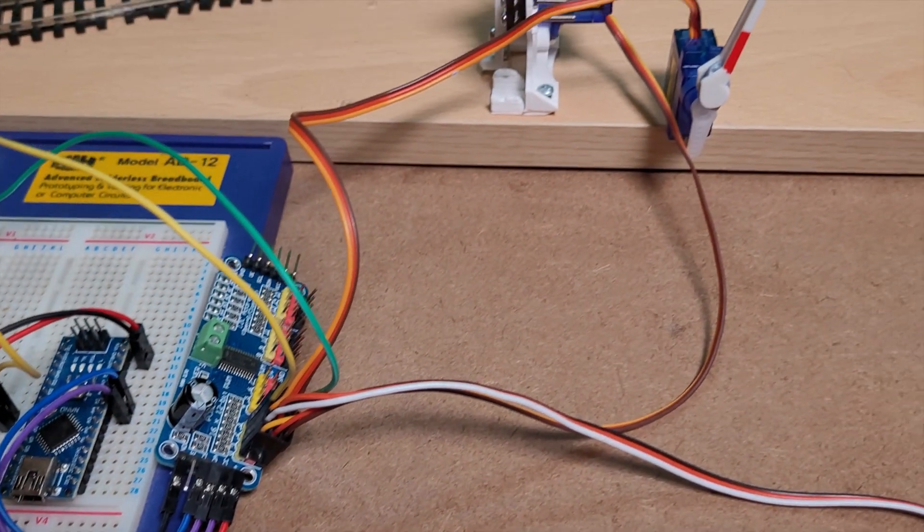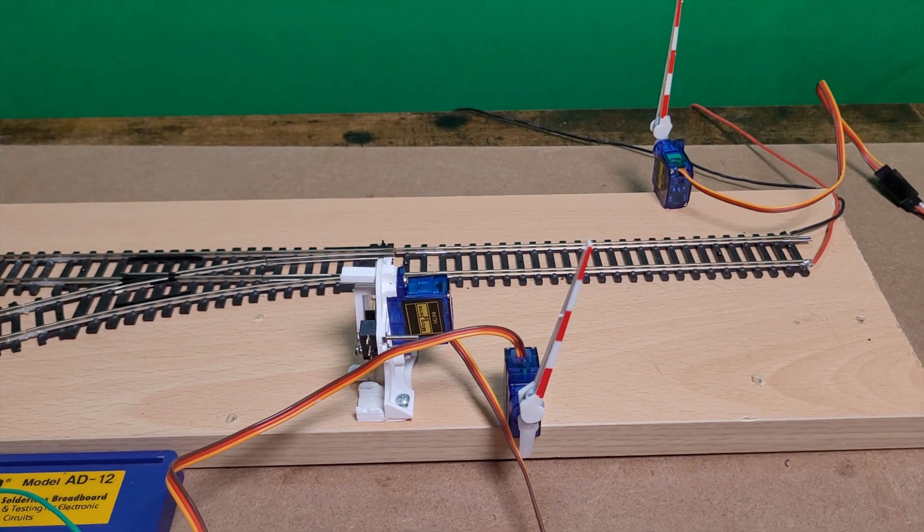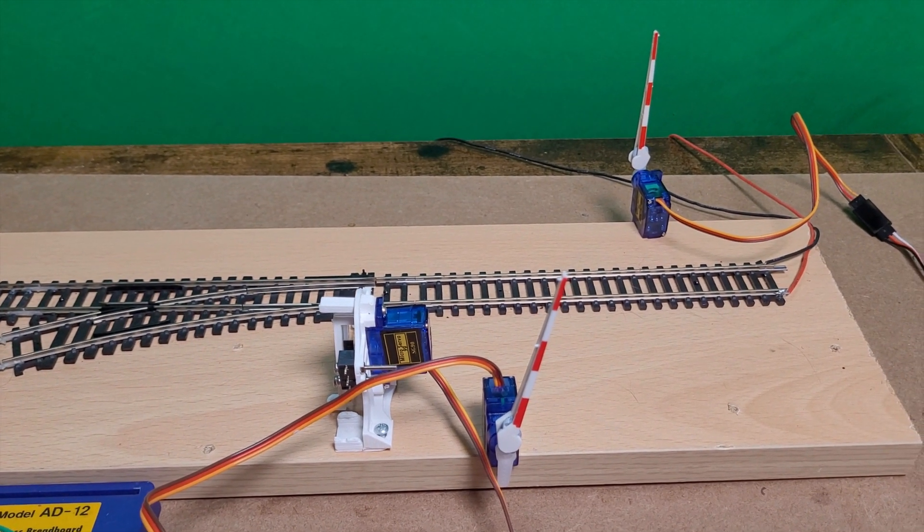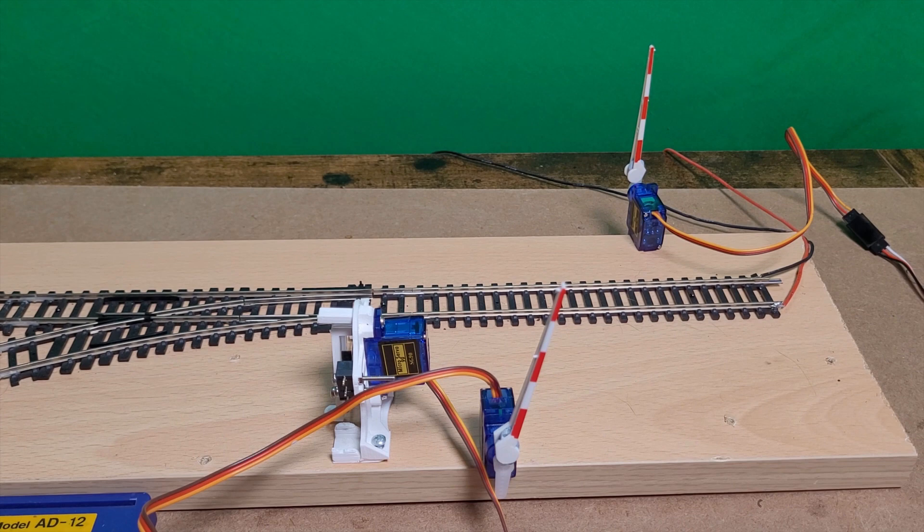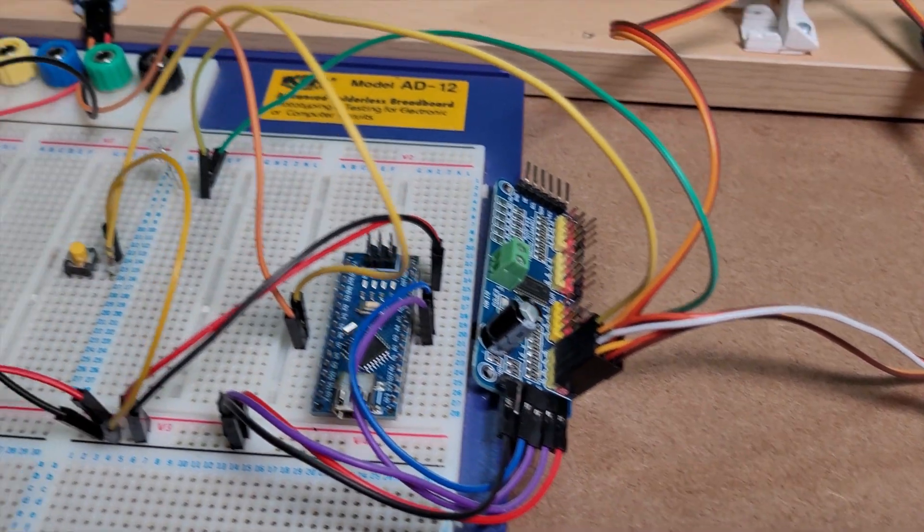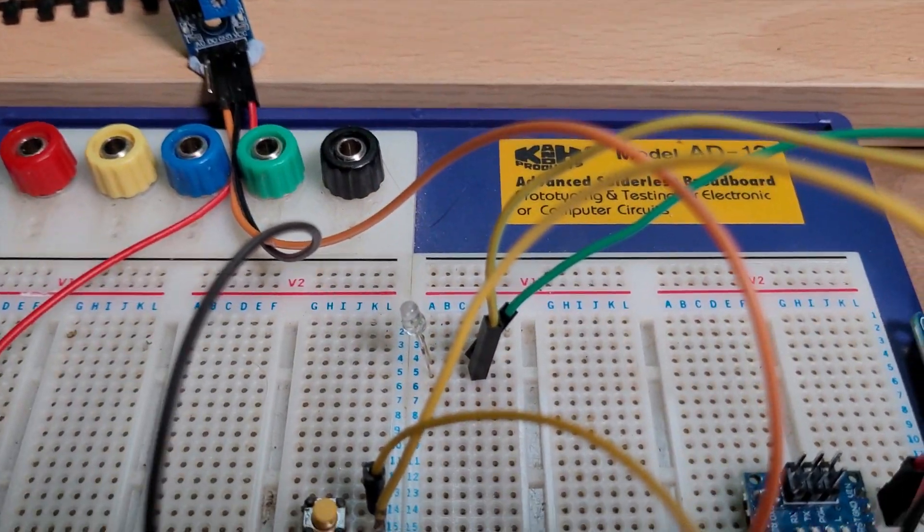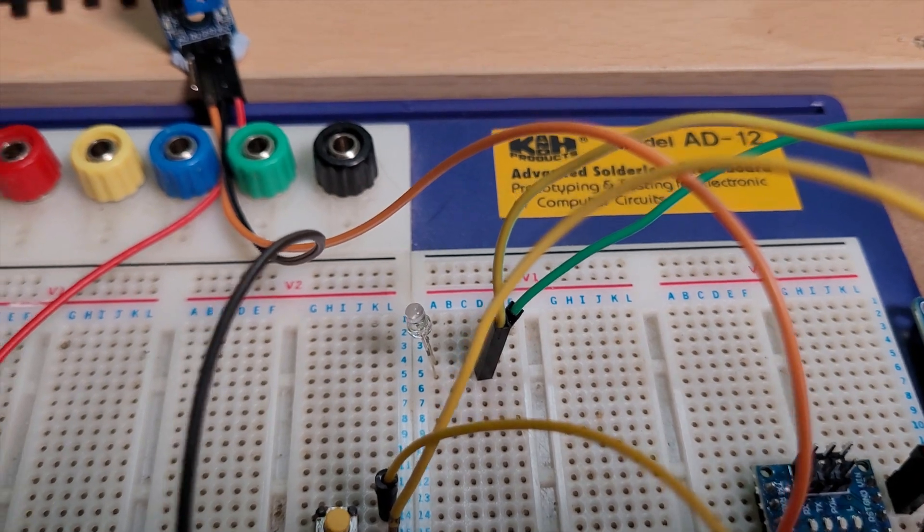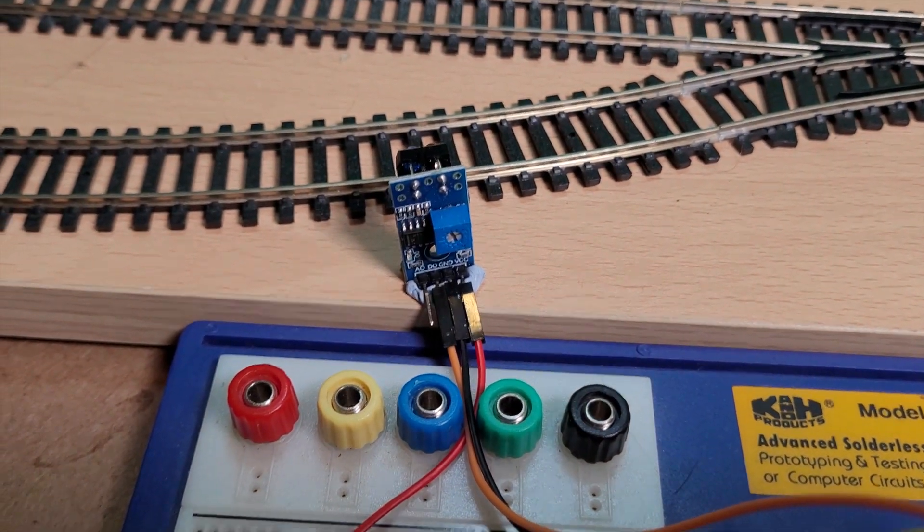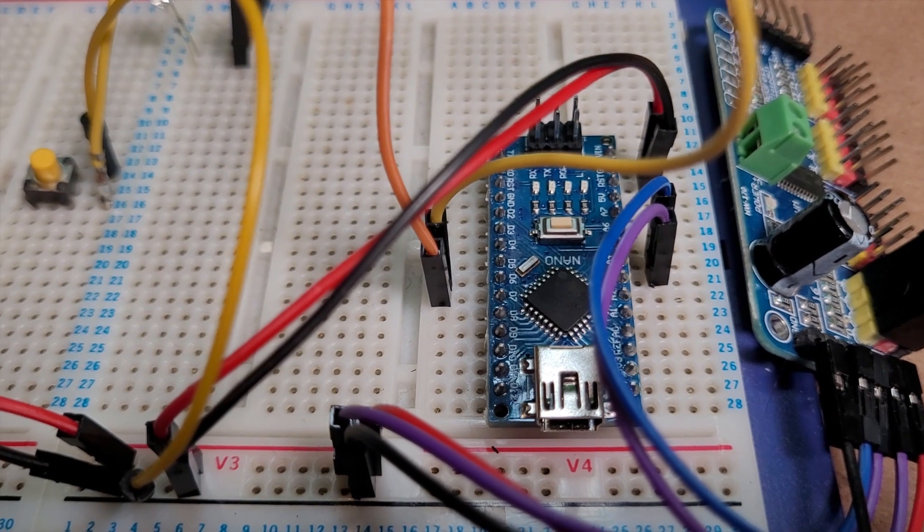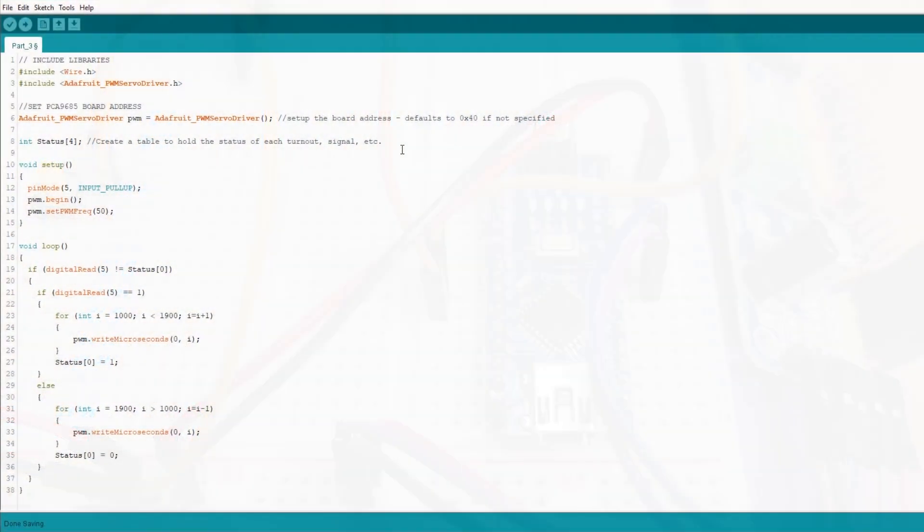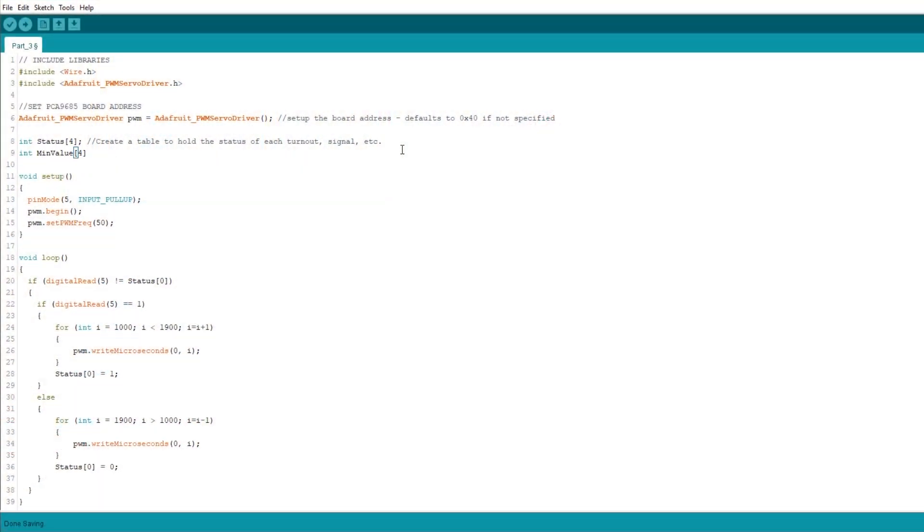We'll add a couple of servos onto PCA9685 pins 1 and 2. These can be level crossing barriers and we'll have these come down slowly when the button is pressed. And on PCA9685 set of pins 3 I've connected a green LED which I want to go out when a train is detected by this infrared sensor that I've connected to pin 6 on the Arduino. So let's modify our code to include these extra bits.